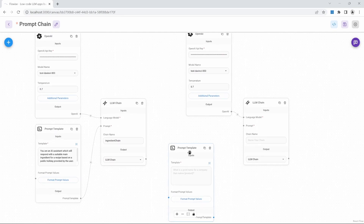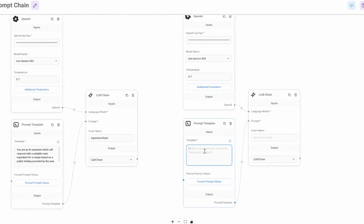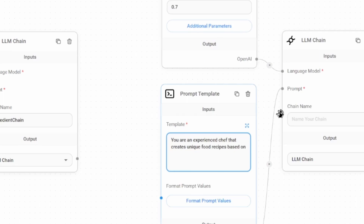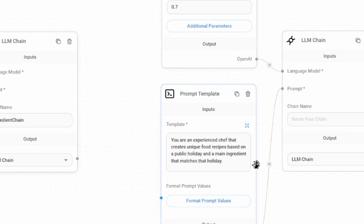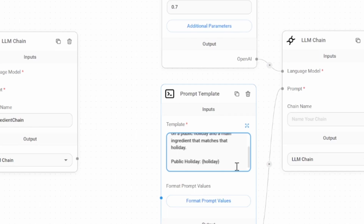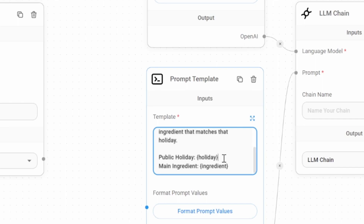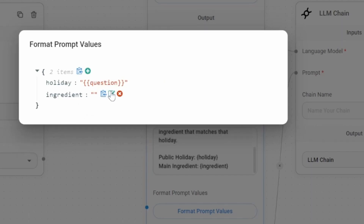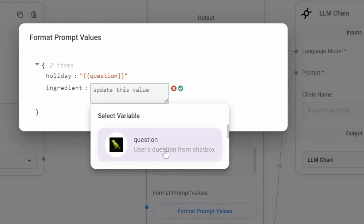Let's also add a prompt template — under nodes, go to prompts, grab prompt template, and add it to the canvas. Connect the prompt template to the chain, then enter the template: 'You are an experienced chef that creates unique food recipes based on a public holiday and a main ingredient that matches that holiday.' We'll add 'public holiday' to this prompt with a prompt value called 'holiday,' and just below, set the main ingredient to a prompt value of 'ingredient.' It's very important to note that when doing prompt chaining, the first variable in the prompt template will always be assumed to be the value passed in by the user, like the public holiday.